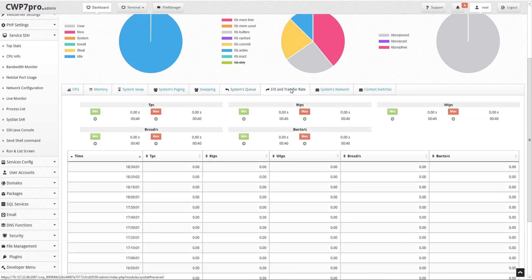Under the IO transfer rate tab we see activity summaries for TPS, which is the total number of transfers per second that were issued to physical devices; RTPS, the total number of read requests per second issued to physical devices; WTPS, the total number of write requests per second issued to physical devices; and BREAD per second, the total amount of data read from the devices in blocks per second. Below there's a detailed chart to view and sort the data.